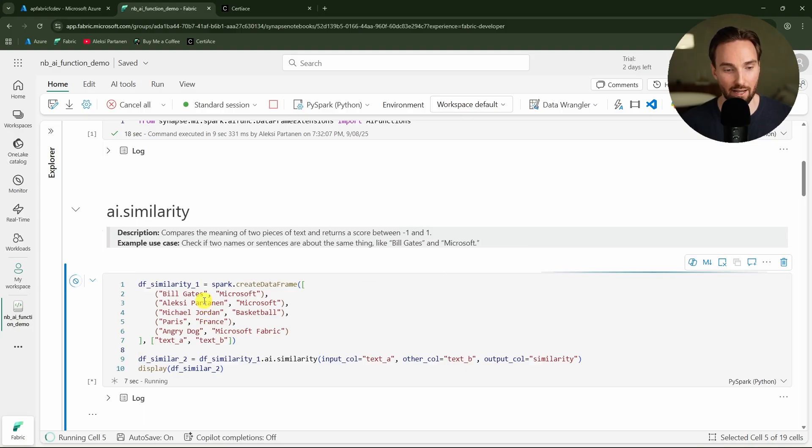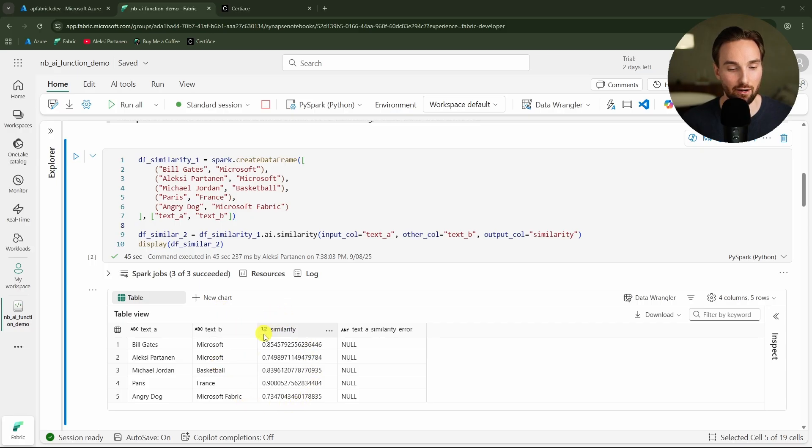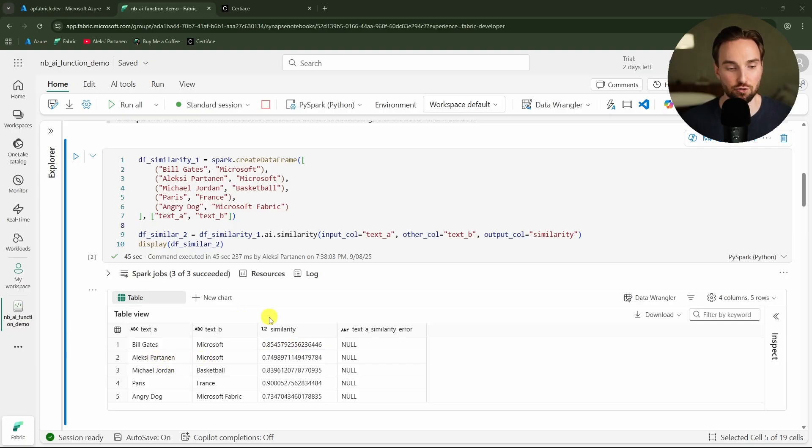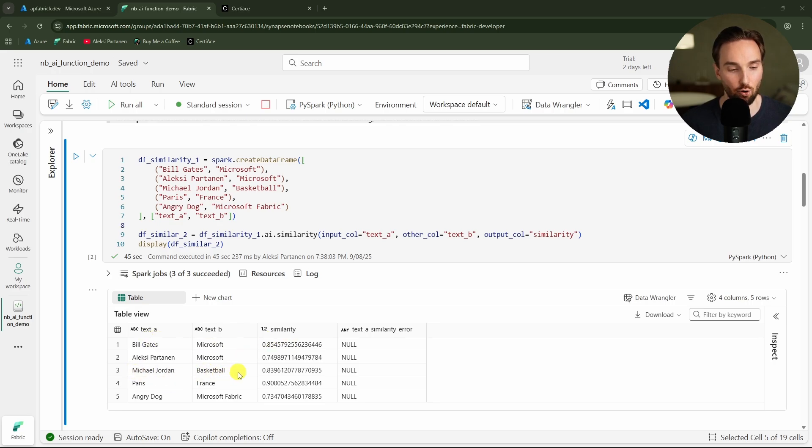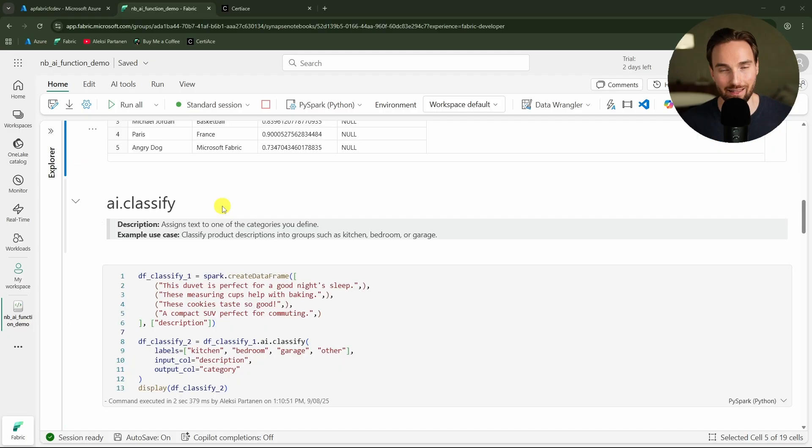Now the execution is done and here we can see text A and text B and then we can see the similarity score. Indeed we can see that with Bill Gates and Microsoft the similarity score is higher than with Alexia Partanen and Microsoft. We can also see that Bill Gates and Microsoft similarity score is higher than Michael Jordan and basketball, but then we have Paris and France that is even higher. And then Angry Dog and Microsoft Fabric similarity score is actually the lowest.